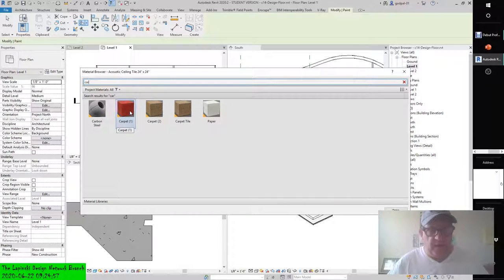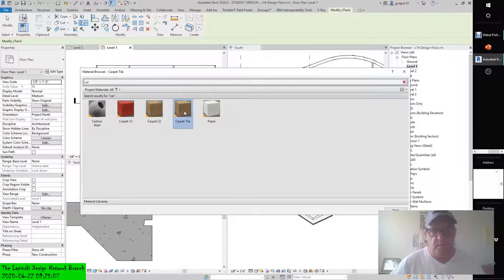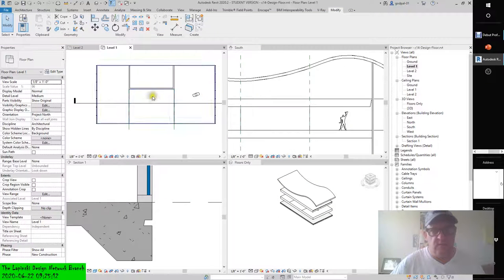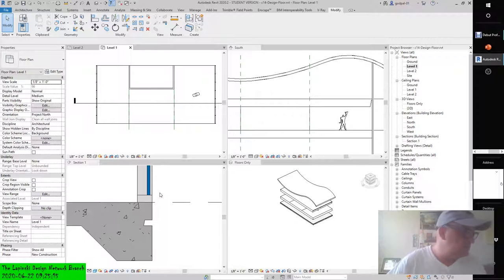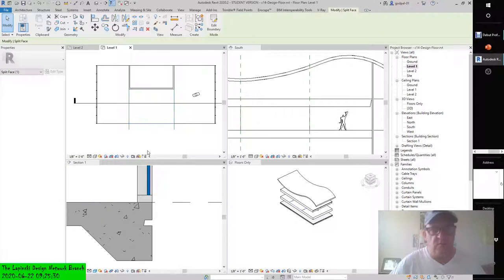This will minimize your choices, allowing you to select Carpet Tile from the filtered list. In the Level 1 floor plan, click near the edge of the split face you created earlier to assign the material.